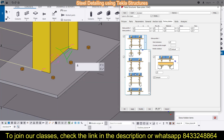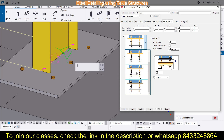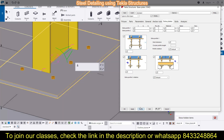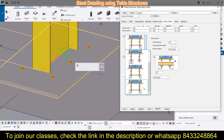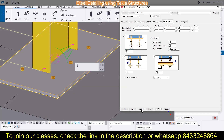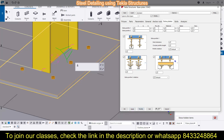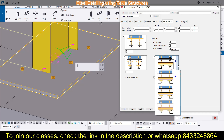From here you can choose where and how many extra plates you want in your base plate, or you can stay with the default setting.